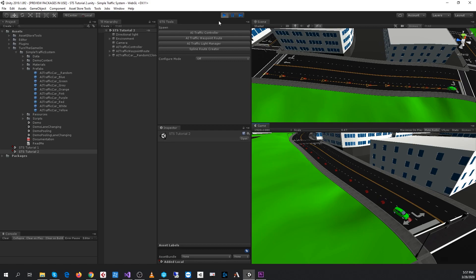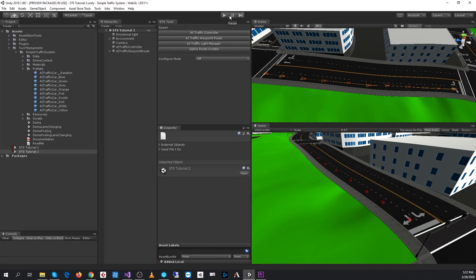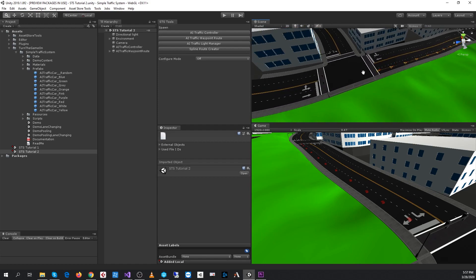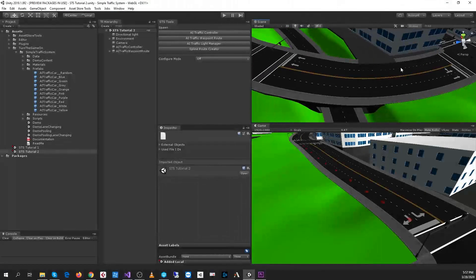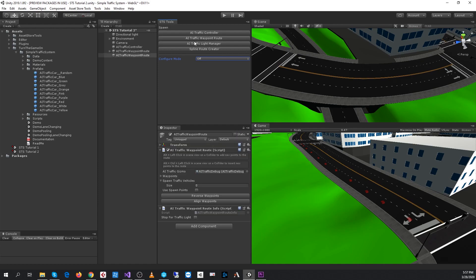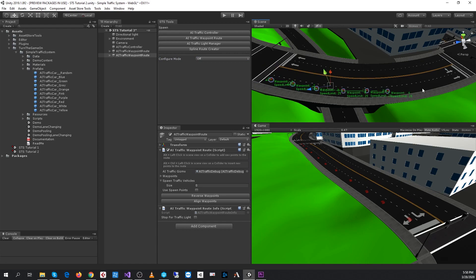So what we'll do in this video is learn how we can set up additional routes and connect them together. The next step will be to spawn another AI traffic waypoint route, and I'll hold shift and just click on the collider in the scene view to spawn these points.